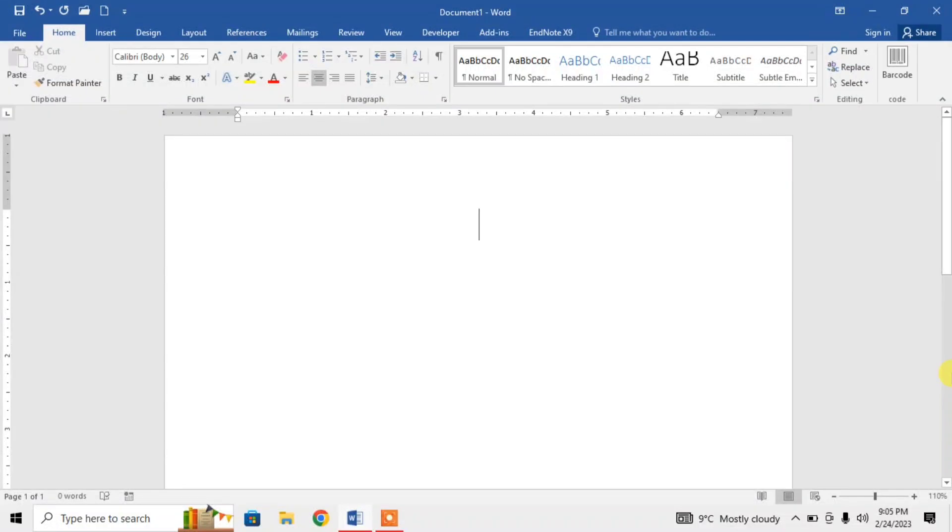Hi friends, in this video tutorial you are going to learn how to type subscript and superscript in Microsoft Word in a very easy way. You don't need to remember any shortcut key for typing subscript and superscript.